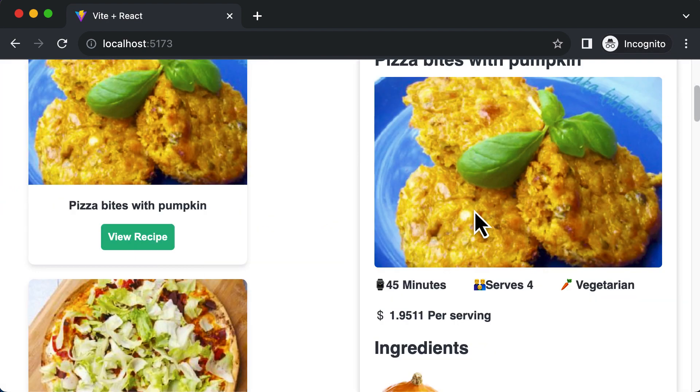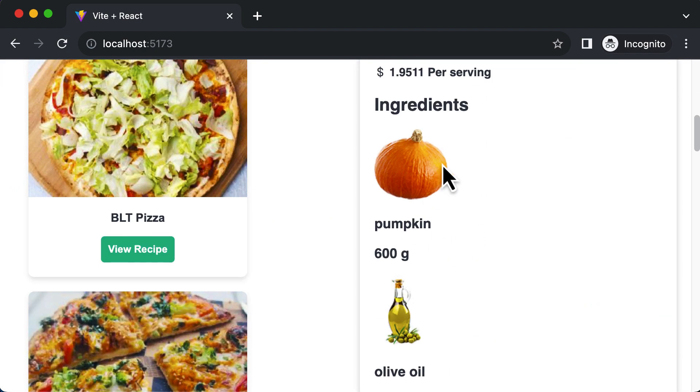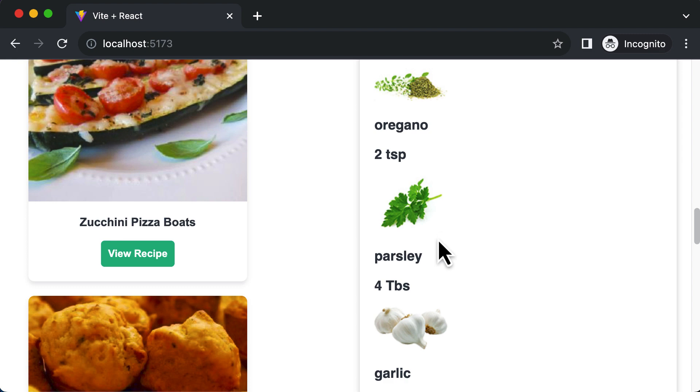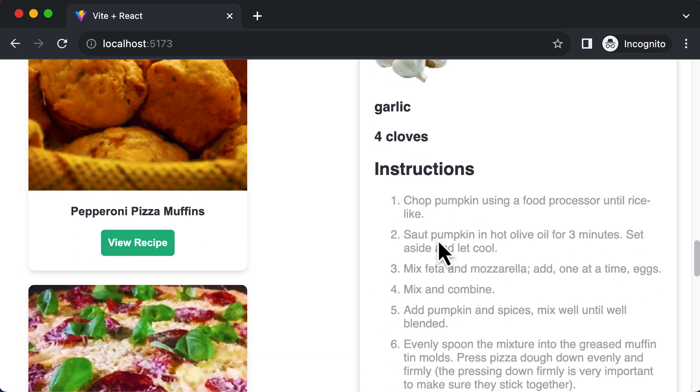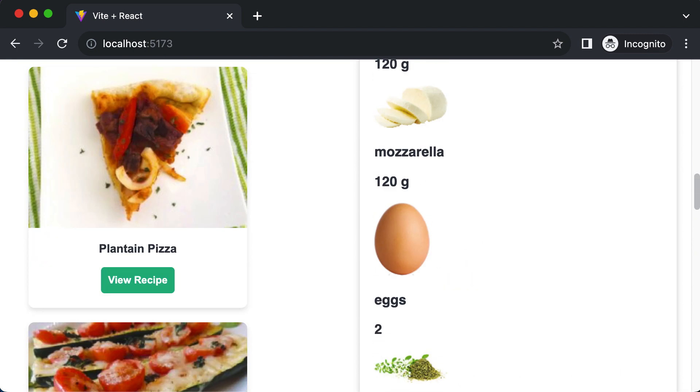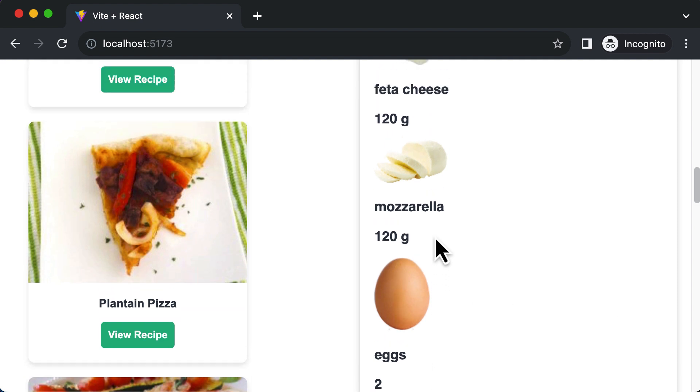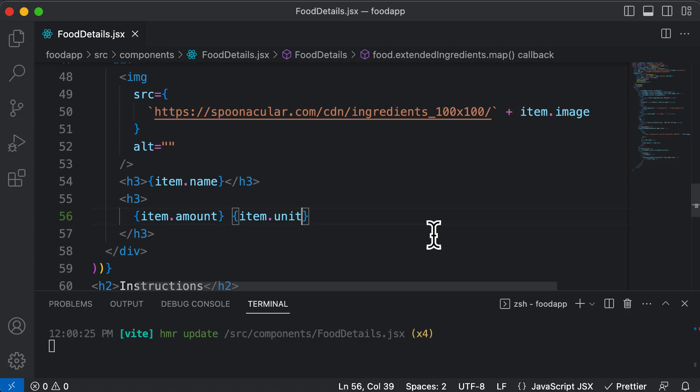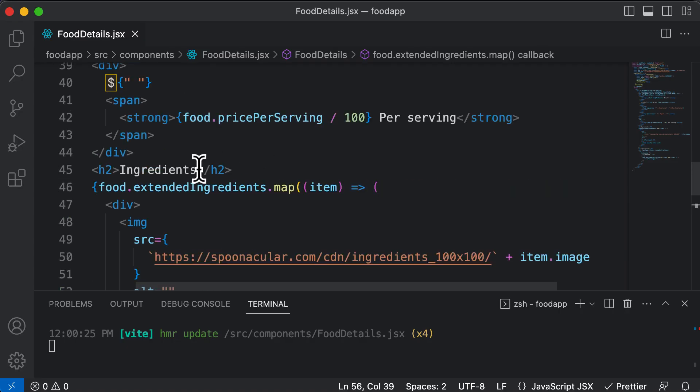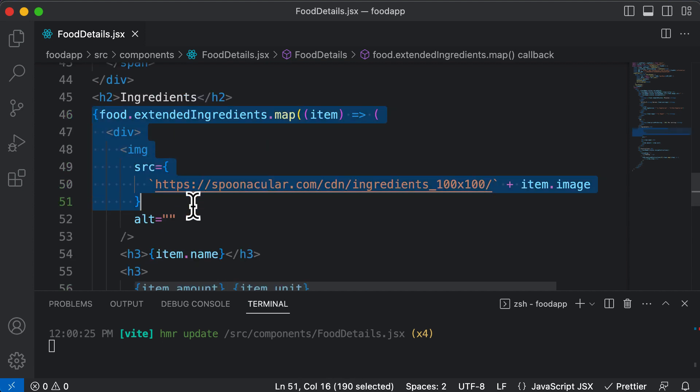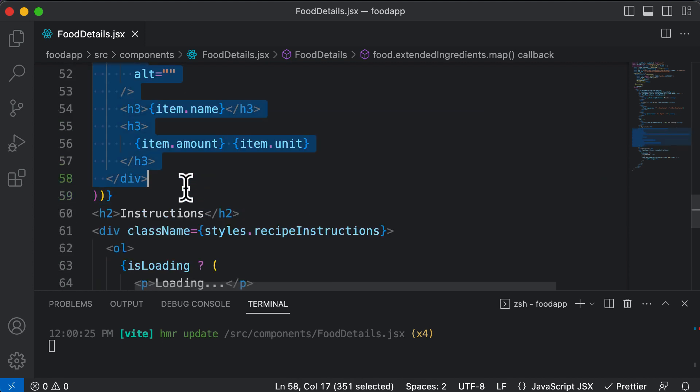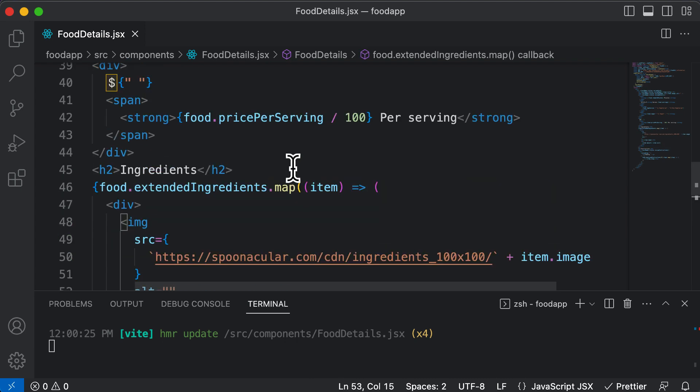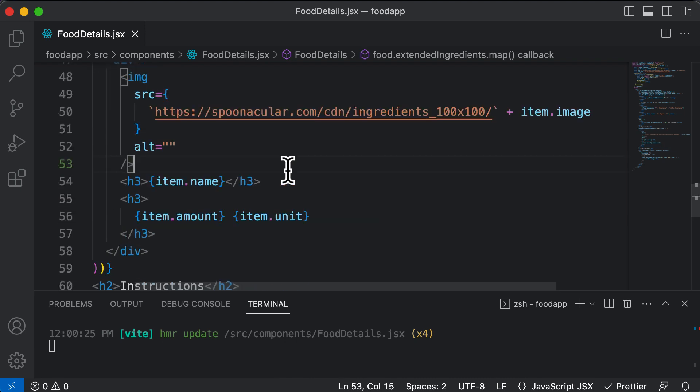So as you can see, now all the ingredients for that recipe are listed, but they are not organized in a proper fashion. So in order to organize these items in a proper fashion, let's go ahead and create a separate component for these items or ingredients. So rather than having this entire code here, let's create a separate component for that in the next lecture.